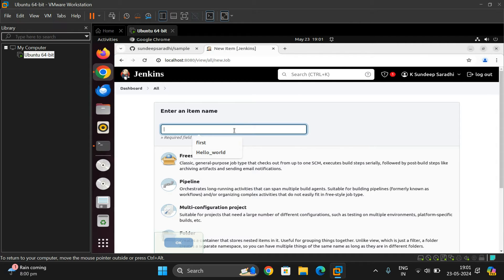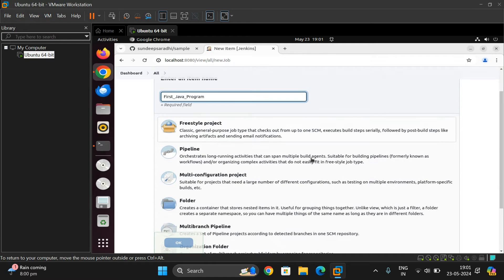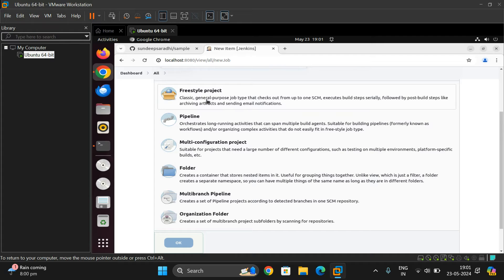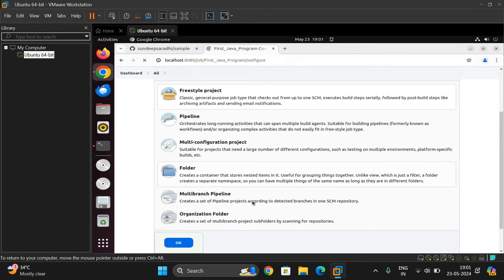Here we have to give the item name — I'll give it the name 'First Java Program'. There are different options: Freestyle Project, Pipeline, Multi-Configuration Project, Folder, Multi-Branch Pipeline, and Organization Folder. We can go with the first one, Freestyle Project. Click OK, and once that is done you will get different configuration options.